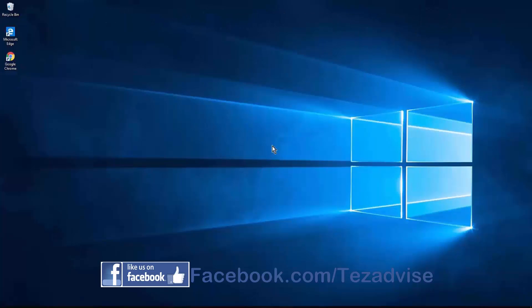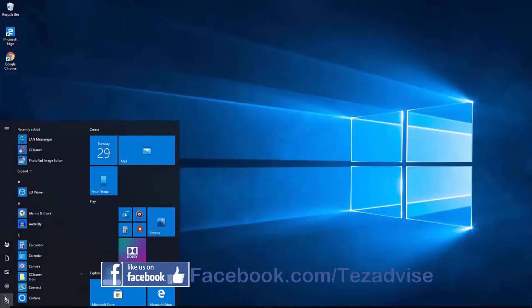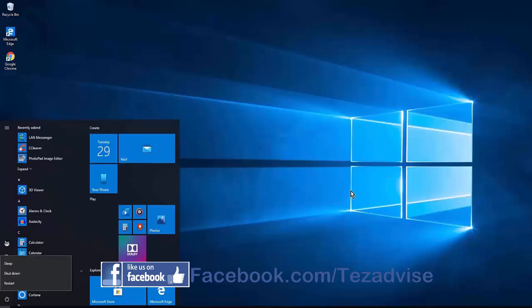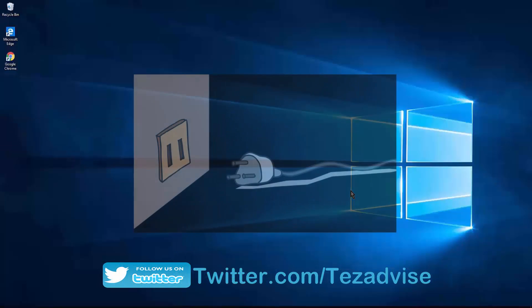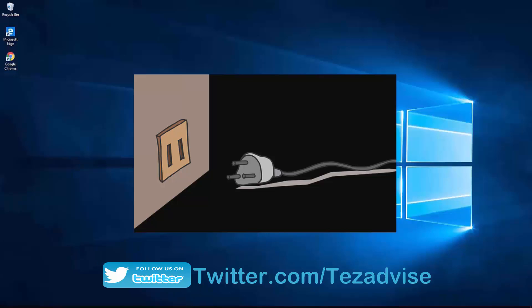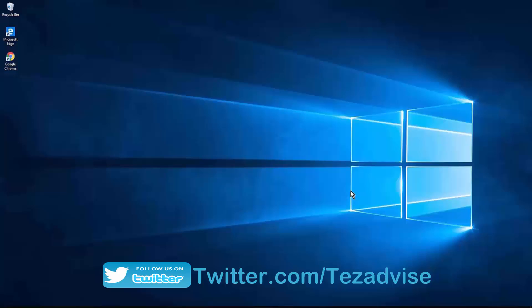Step 1: Shut down your PC completely. You not only have to shut down your computer, but also unplug the power cable from your wall outlet and leave it for at least 15 to 20 seconds. After that, turn on your PC to check if the problem is fixed.